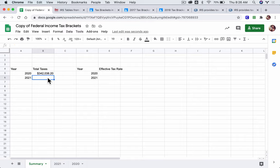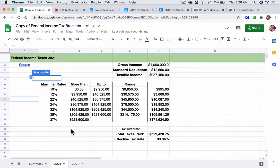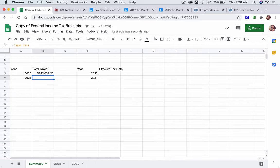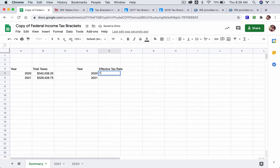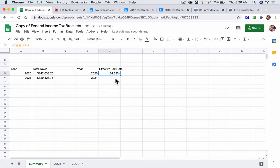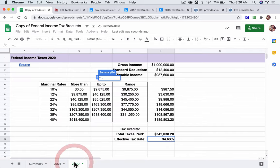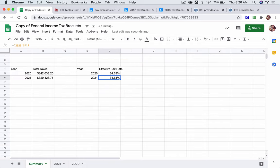And that gives you the total taxes in that cell. And it will change with any income you put in there. And then repeat the process here. Equals, and then go to 2021. And under 2021, click the total taxes paid. Over here, do the same thing. Equals, 2020, effective tax rate. Equals, 2021, effective tax rate.